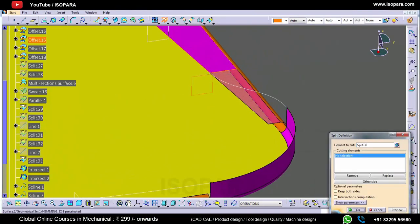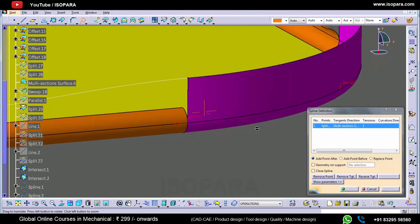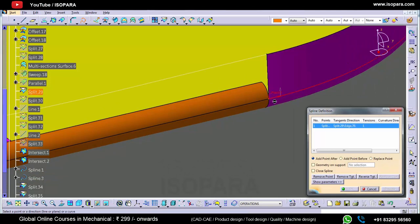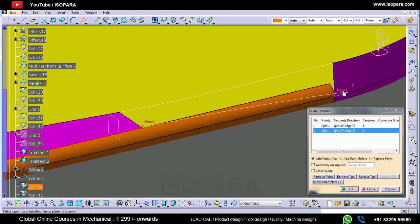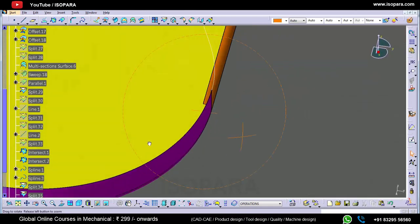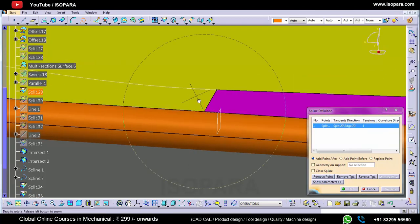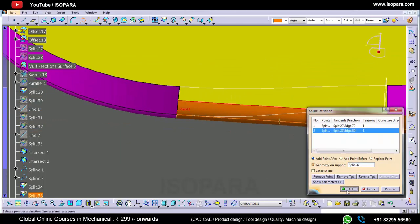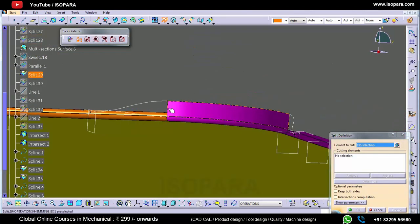Now let's split this, and now we have to just create the multi-section. We have to create a spline from this point up to this point. This spline we have to create from this point. Now let's create the spline on the other side. Let's split this surface now, and similarly we will split this one.